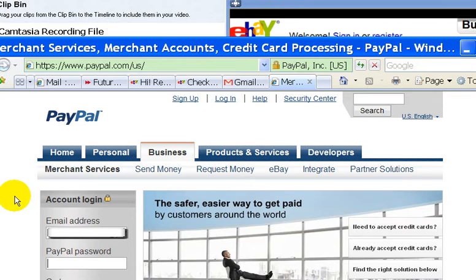You could also link your credit card to your PayPal account. So if you wanted to buy something online from somebody, you would just pay with your PayPal account, and then you would have the option of charging your credit card. PayPal would take the money from your credit card and just transfer it to the PayPal account of the seller.